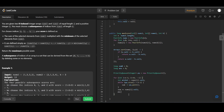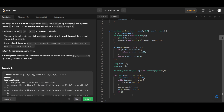We remove elements while the size exceeds k minus 1 because we are about to add the current element, keeping the top k. Then if pq.size() equals k, we update the answer: answer = Math.max(answer, sum * currentMinValue). Finally we return the answer.